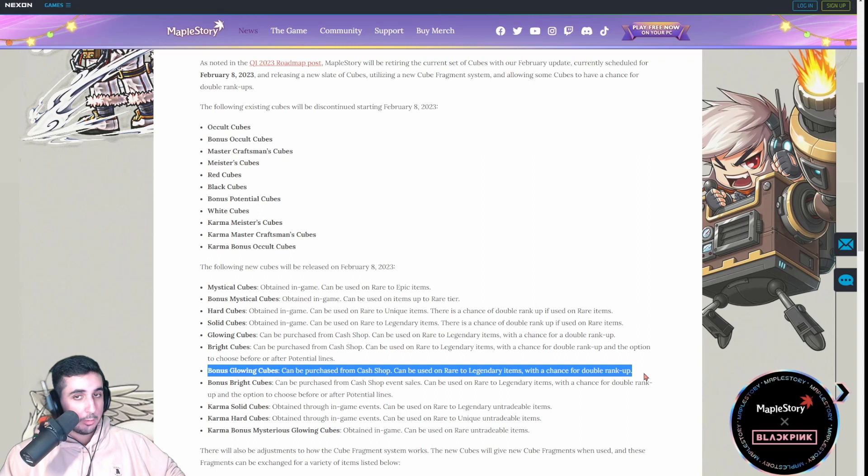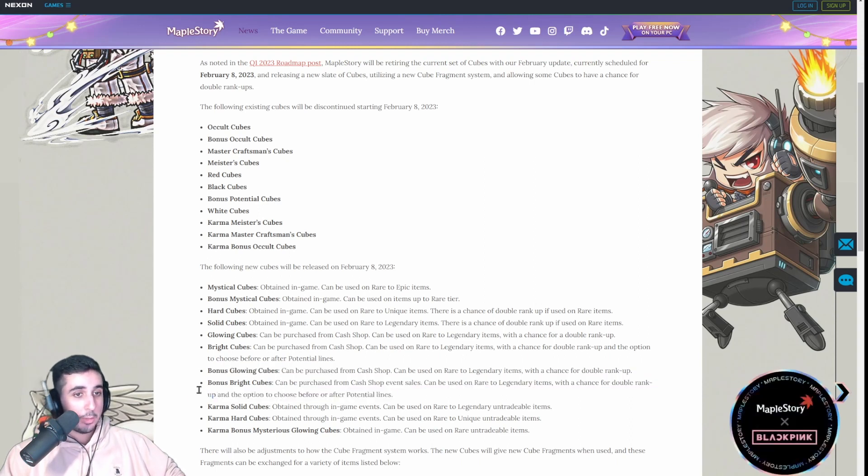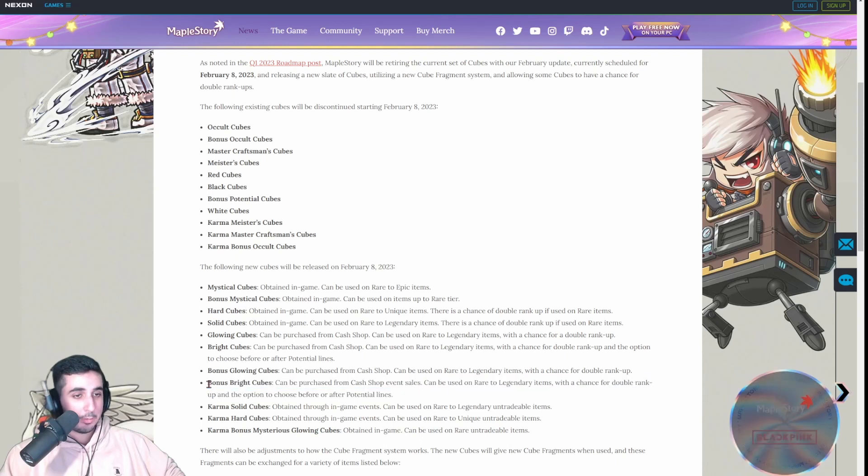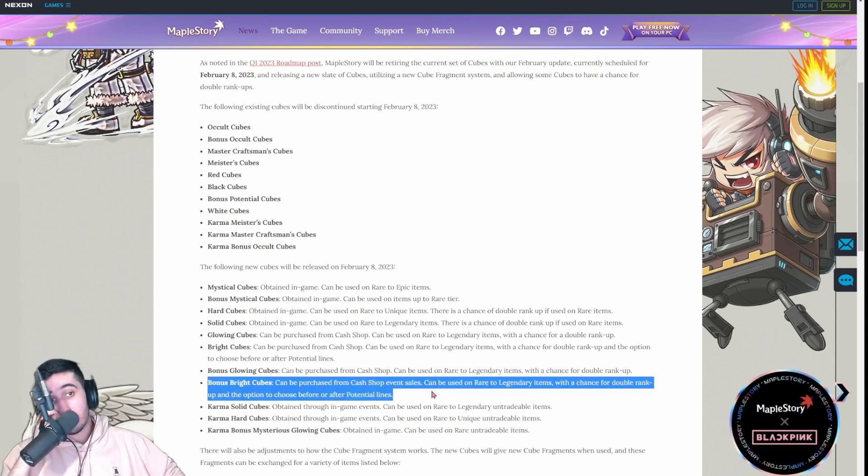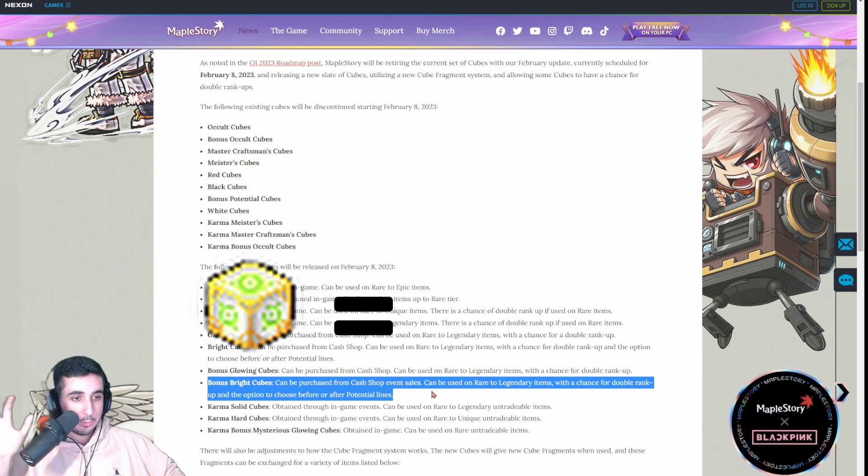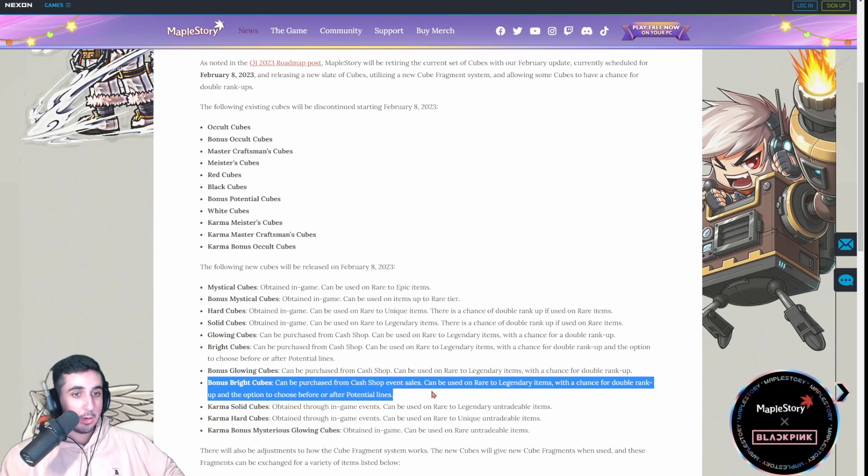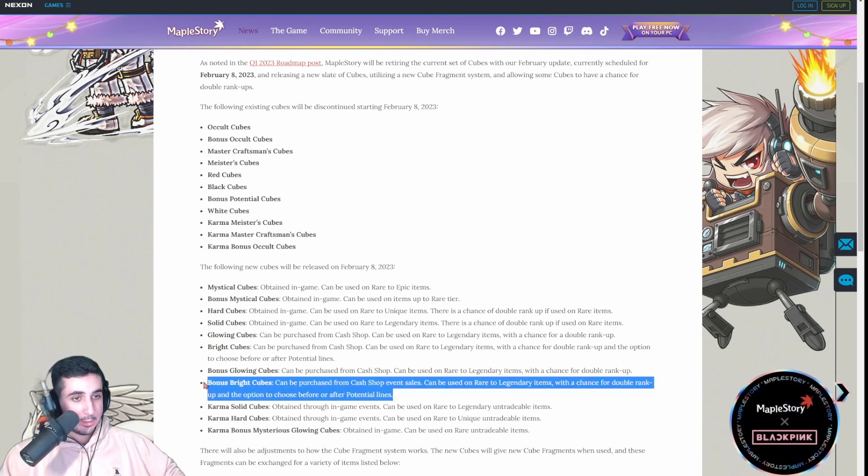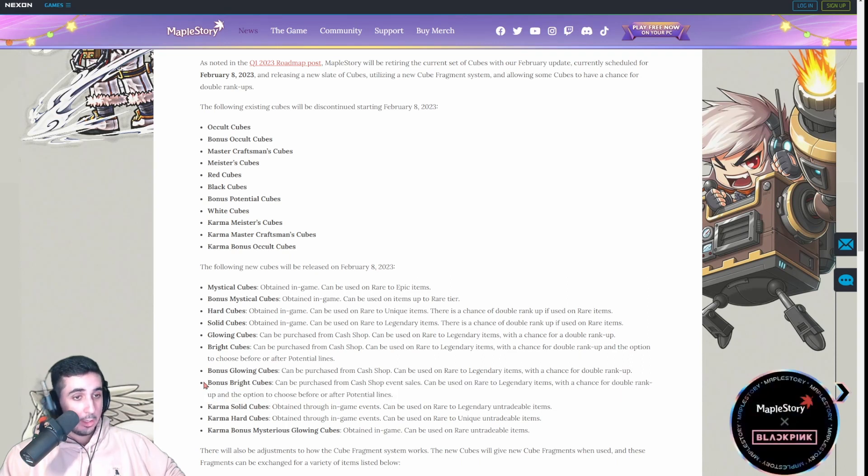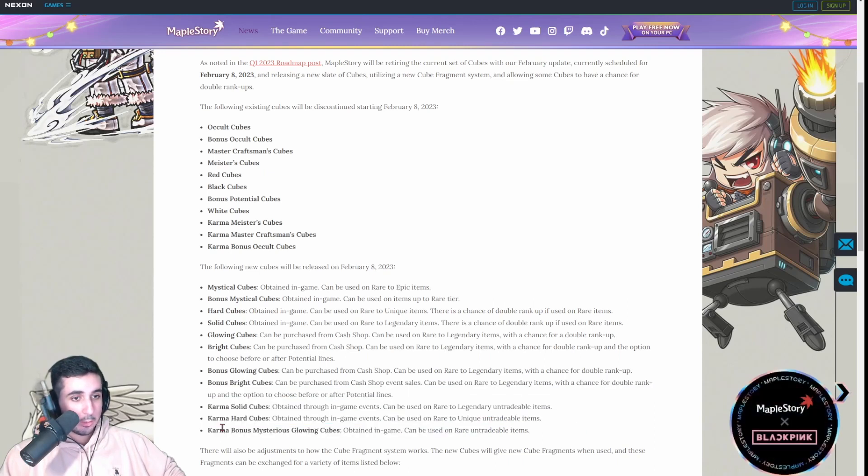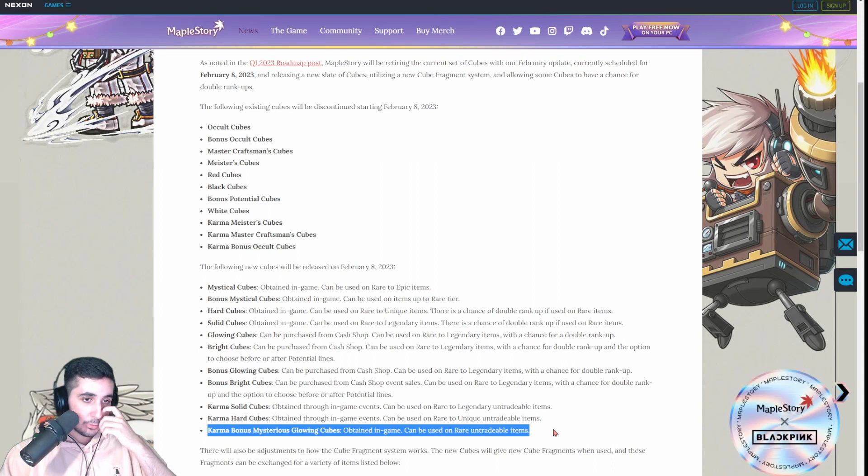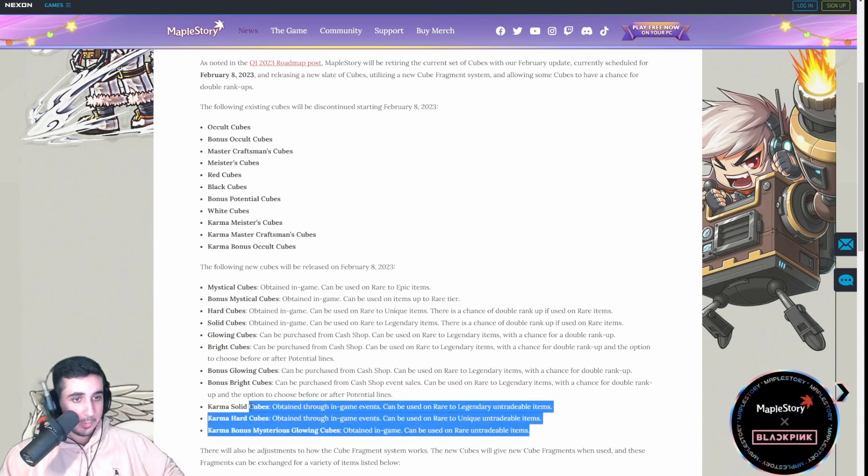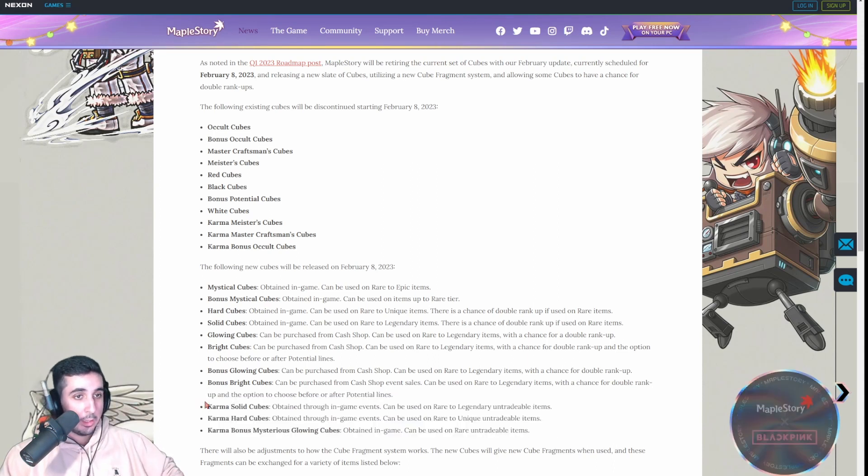Bonus Glowing Cube, these are like the bonus pots that are normal in reg server. And, bonus Bright Cube, and you could correct me if I'm wrong, but these bonus Bright Cubes act like the white cubes in reg server. But, I believe white cubes are not available 24-7 in reg server. So, if these are available 24-7, then that's a pretty good thing for B-pots in reg. But, I could be wrong, unless white cubes are available all the time. And then, Karma Solid, Karma Hard, and Karma Bonus Mysterious Glowing Cubes, these are all just like the event cubes that you get.